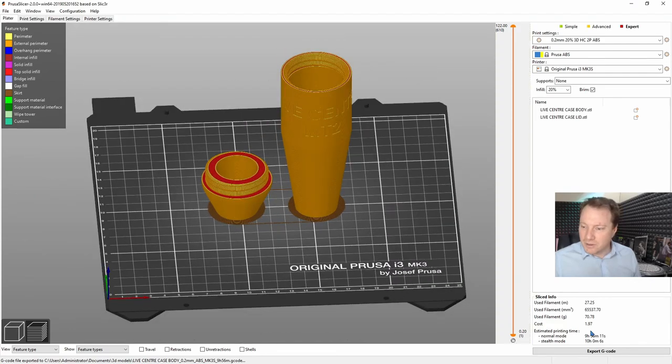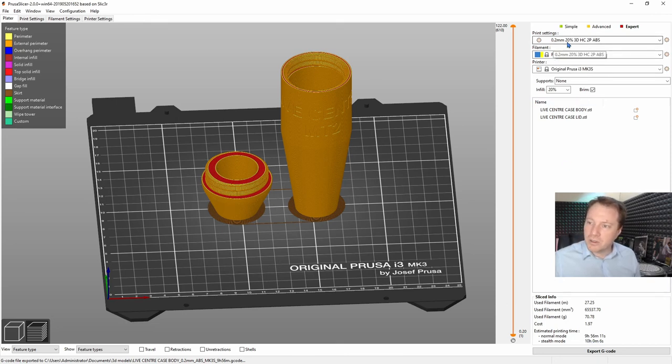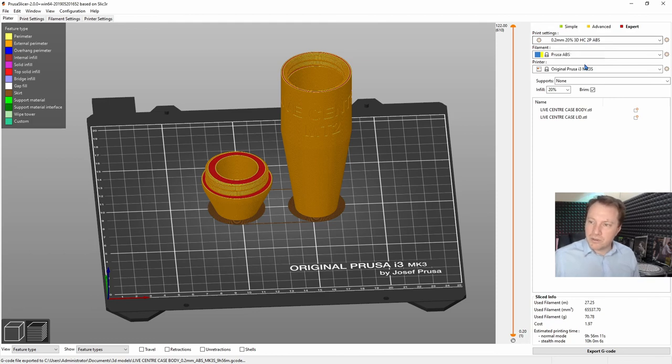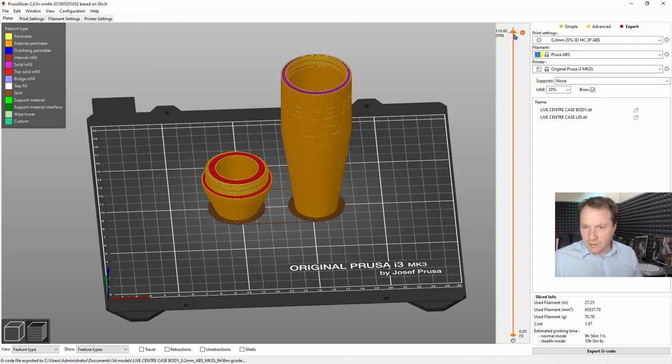So yeah, as you can see, 9 hours, almost, what is it, 10 hours. I've got this printing at 0.2mm, 20% infill 3D honeycomb, and two perimeters, using eSUN black ABS. So let's have a look how that turned out. So you can see that thread, how cool is that. And then it just goes straight down.